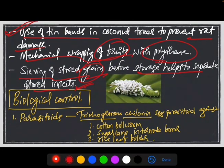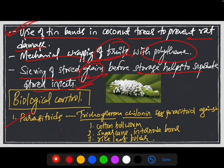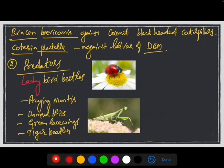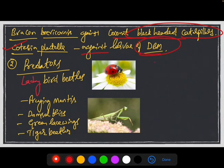The next method of insect pest control is biological methods, where we use various parasites and predatory insects to control diseases and pests of crops. In parasitoids, the very famous example is Trichogramma japonicum, which is an egg parasitoid against cotton borer, sugarcane internode borer, and rice leaf borers. Other examples are Bracon brevicornis, which is against coconut black-headed caterpillar, and Cotesia plutella, which is against the larvae of the diamondback moth, which is a major pest in cabbage and cruciferous vegetables.